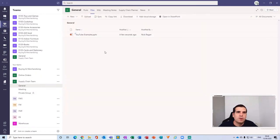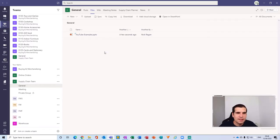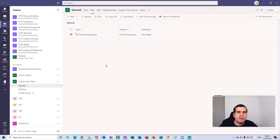Those two things are completely in sync with SharePoint. For those who didn't know, the file structure for Microsoft Teams sits as a SharePoint site — every team that you create in Microsoft Teams creates a SharePoint site for the file structure. Therefore, every channel that you create gets a folder created in that SharePoint site, and you can then synchronize that with your File Explorer.